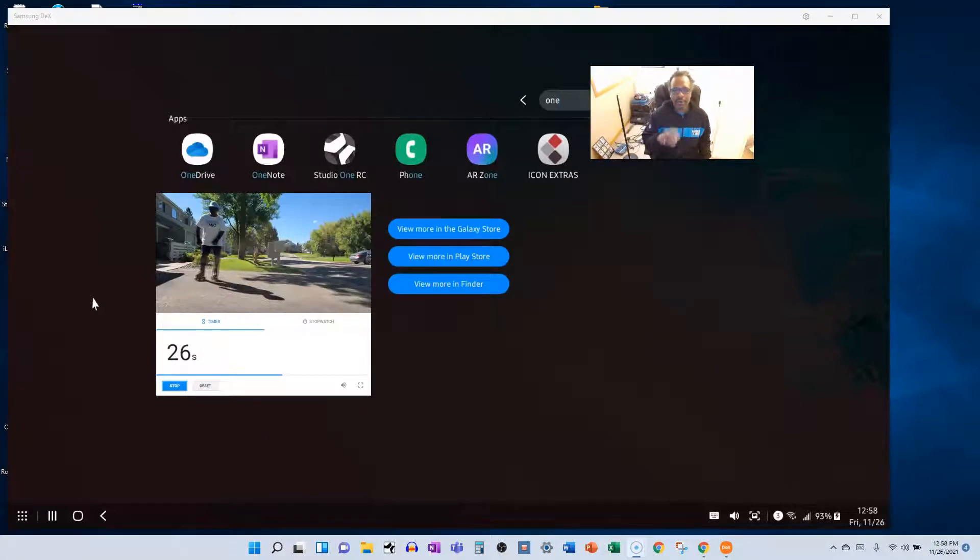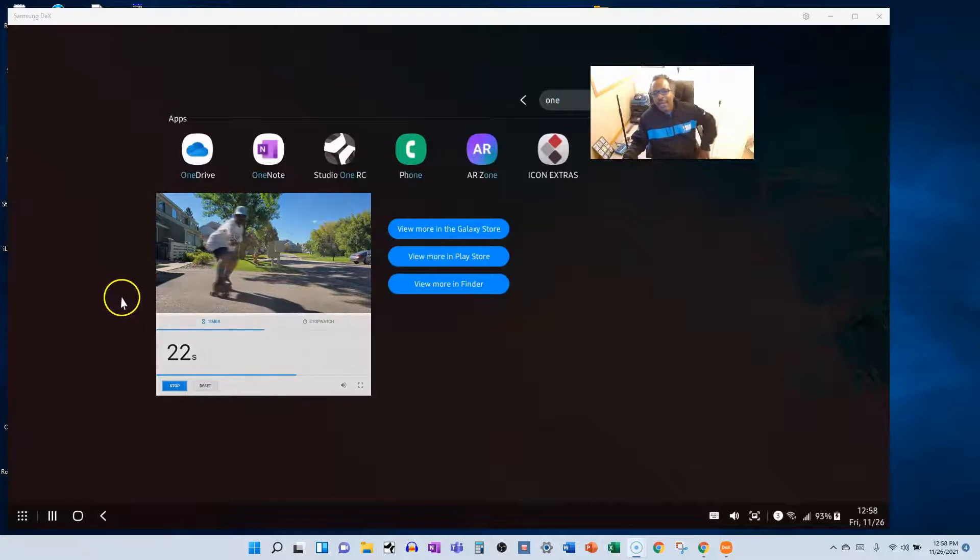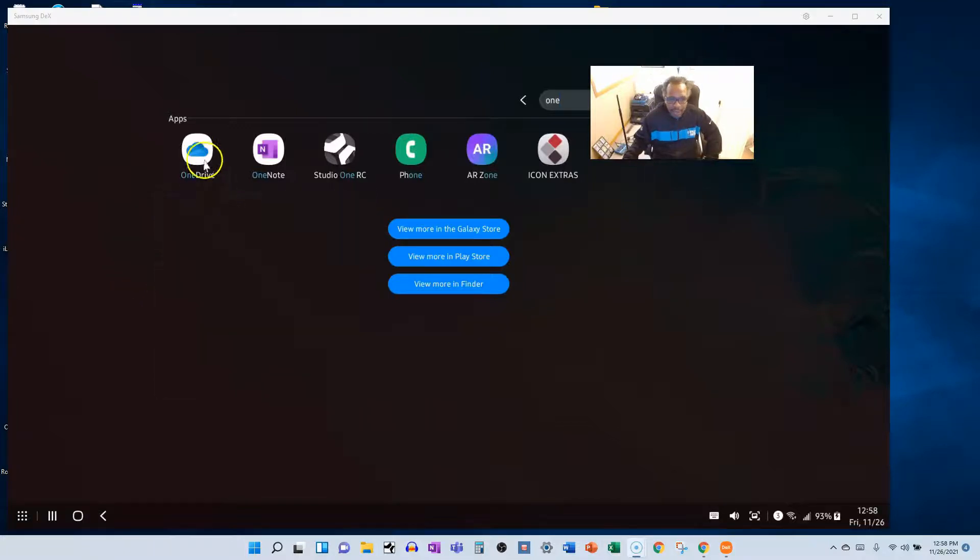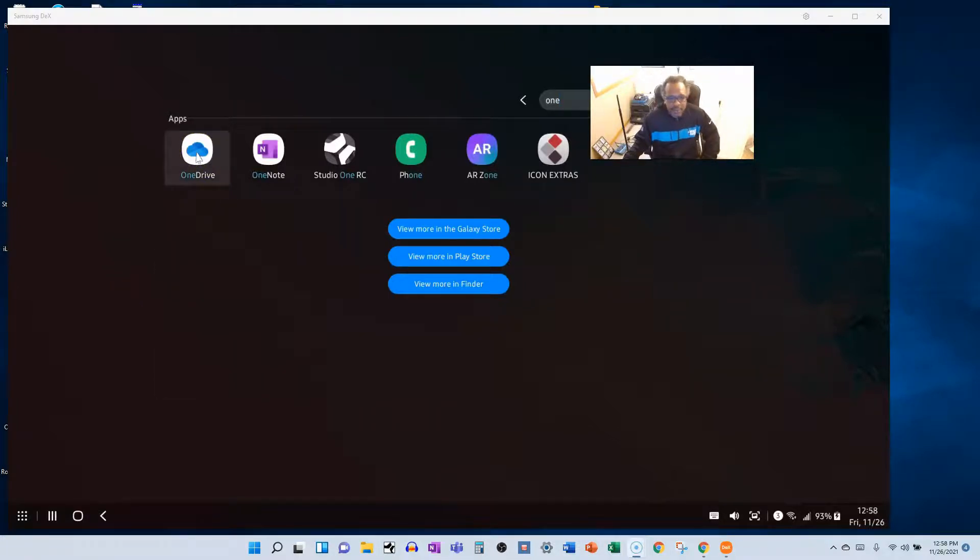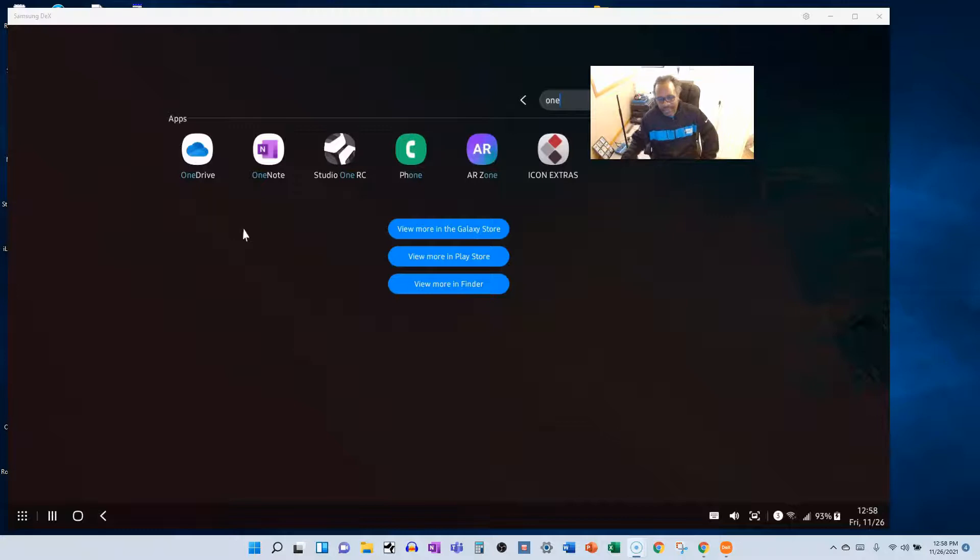So there you go. So let's see how we make that happen. Alright, so first thing we're going to do is we're going to make sure that we have SharePoint and OneDrive installed on your mobile device.